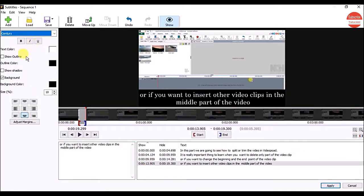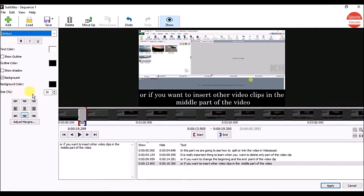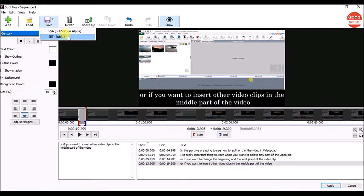If you want, you can change the subtitle settings from here. I am going to use the default settings. Once done, click on the Save button and click on the SRT option.